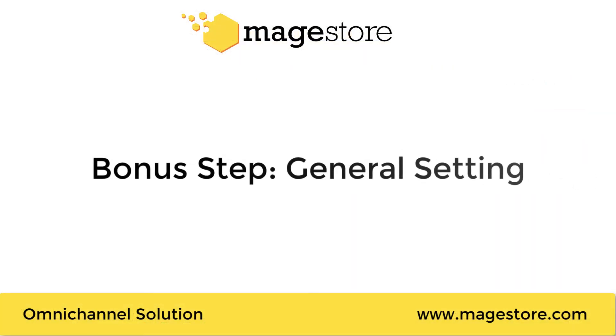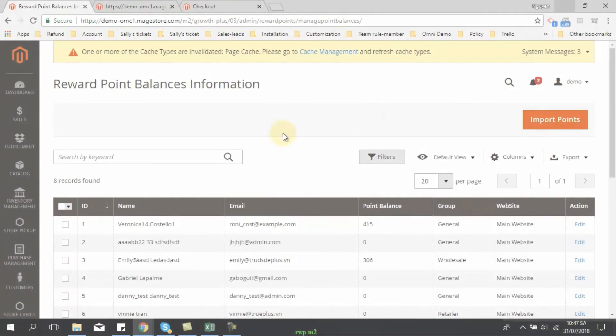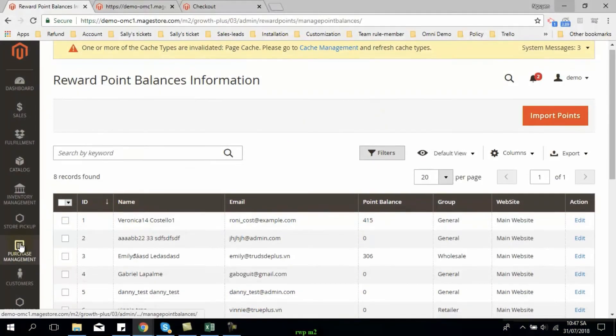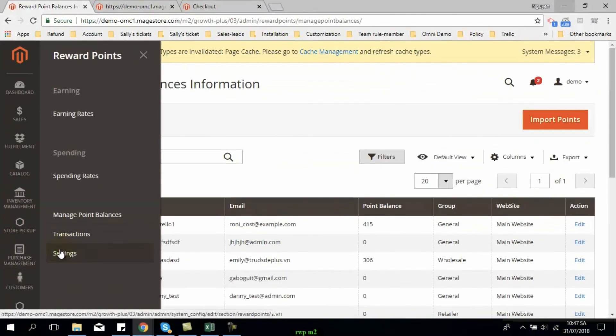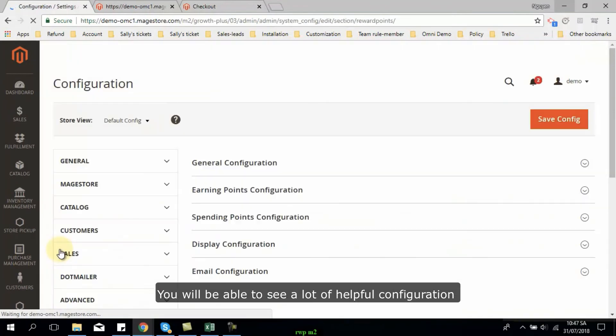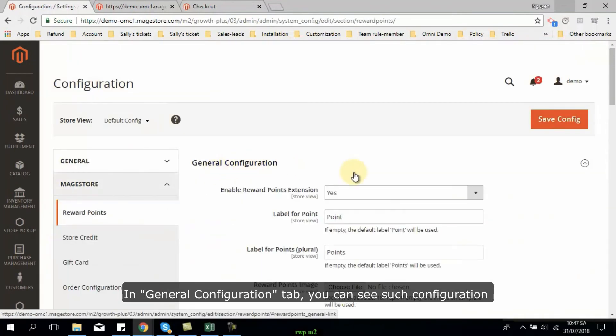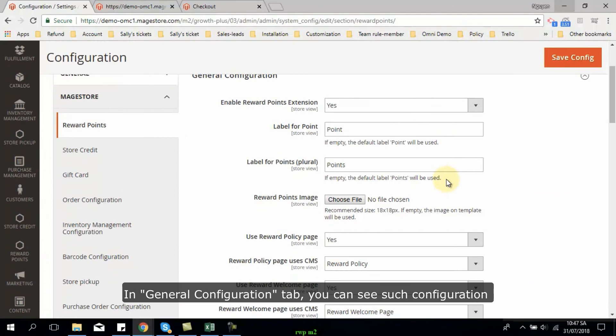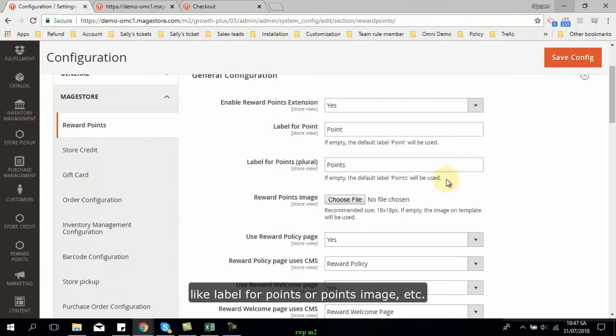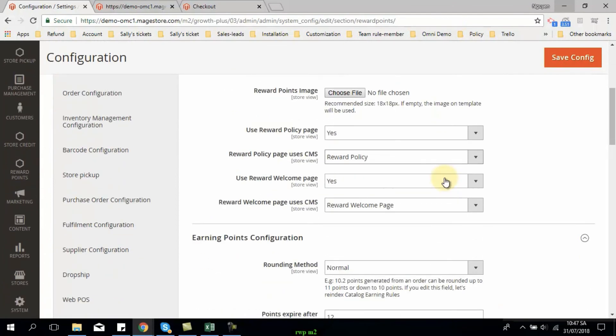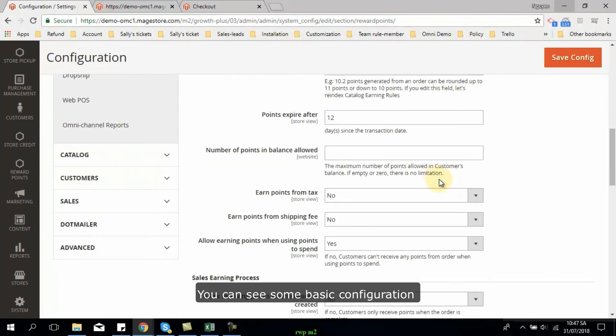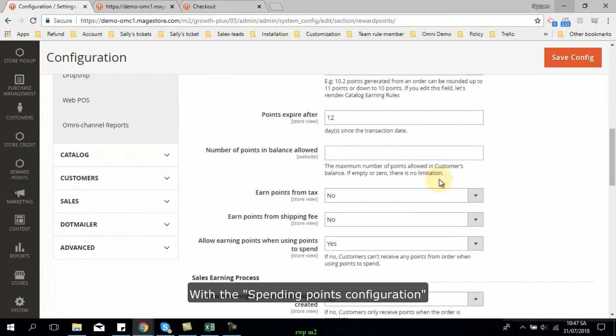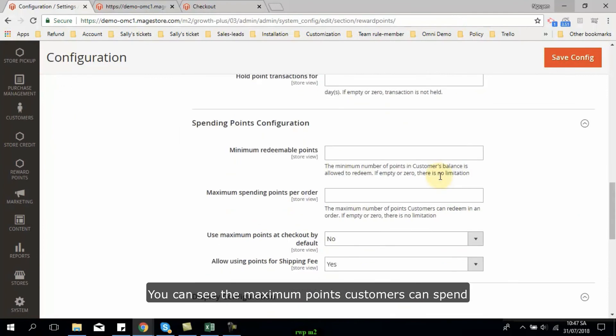As a bonus, in settings part, you will be able to see a lot of helpful configuration. In general configuration tab, you can see such configuration like label for points or points image. In earning points configuration, you can see some basic configuration like rounding method. With the spending points configuration, you can see the maximum points customer can spend.